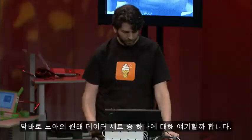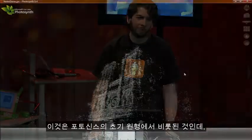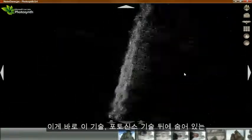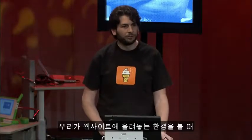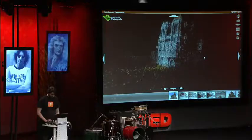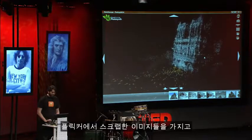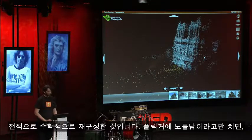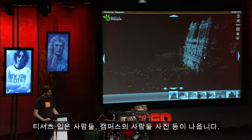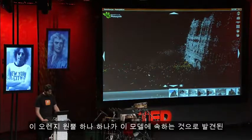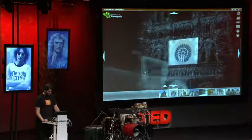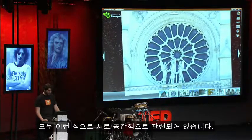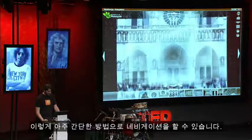I'd like to jump to one of Noah's original datasets from an early prototype of Photosynth, to show what I think is really the punchline of this technology. This is a reconstruction of Notre Dame Cathedral done entirely computationally from images scraped from Flickr. You type 'Notre Dame' into Flickr and you get pictures of guys in t-shirts and campus shots, but each of these orange cones represents an image discovered to belong to this model. All these Flickr images have been related spatially, and we can navigate through them in this very simple way.